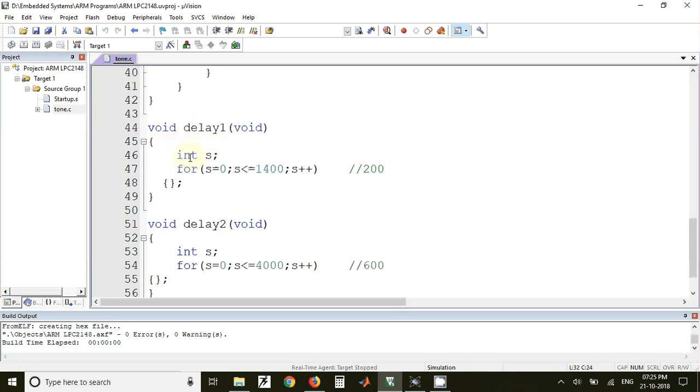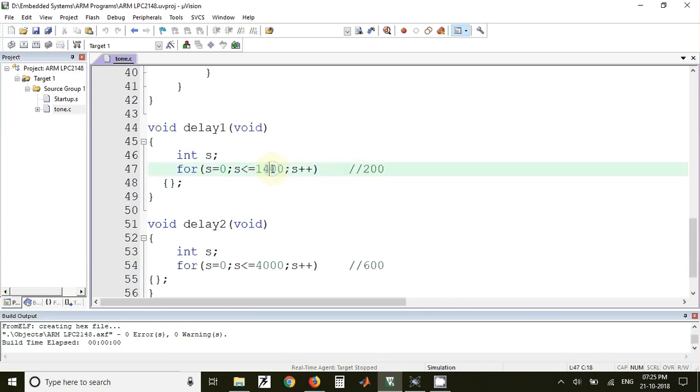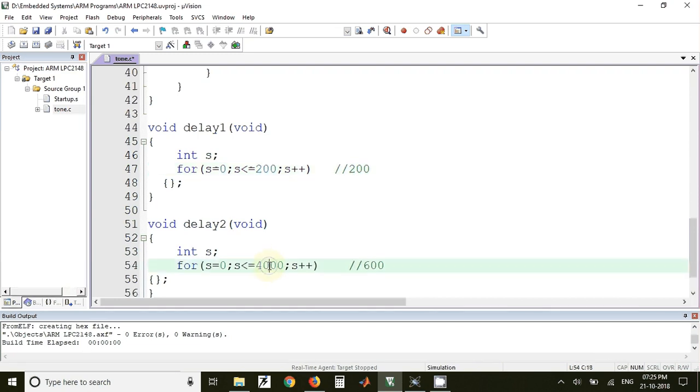Inside the delay routines we have just taken one variable and incremented that variable to a specific value. Now here we have used 1400 and 4000, but for simulation we'll use 200. I'll make that change over here, so 200 and here we'll use 600.